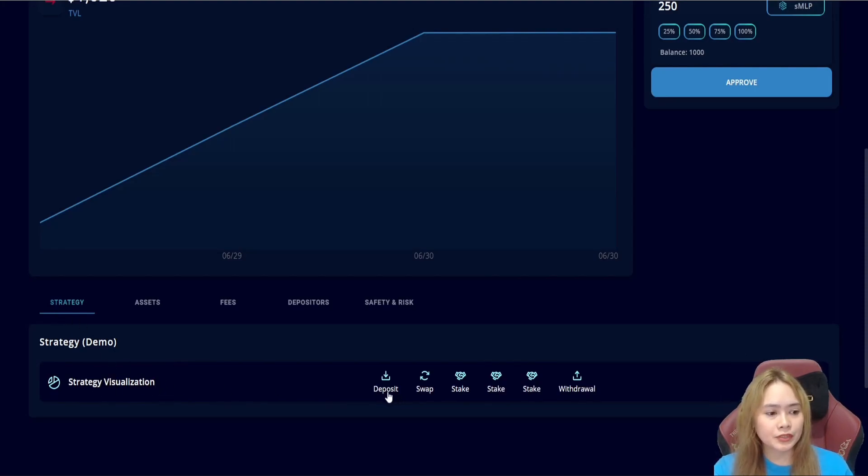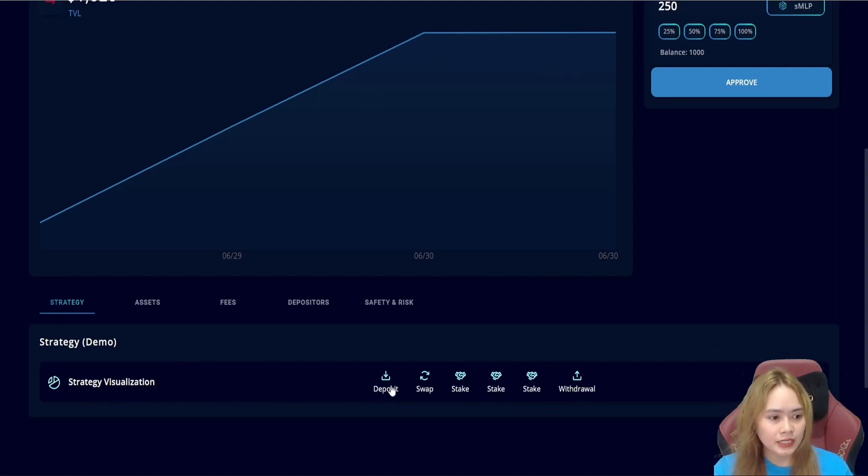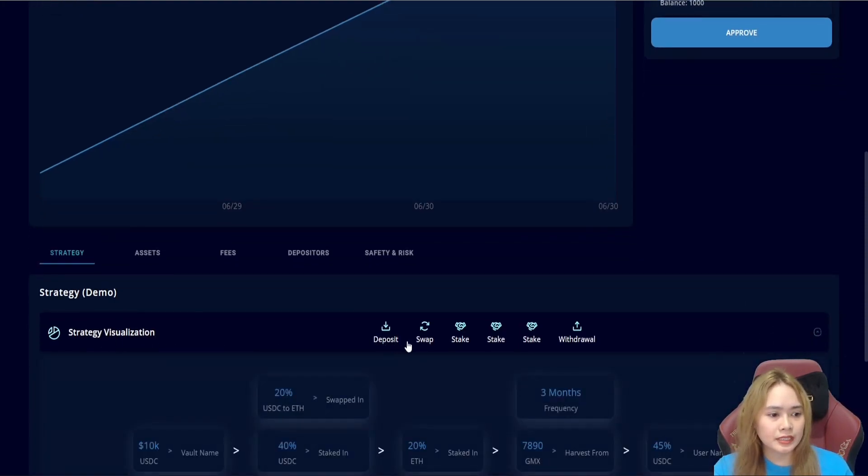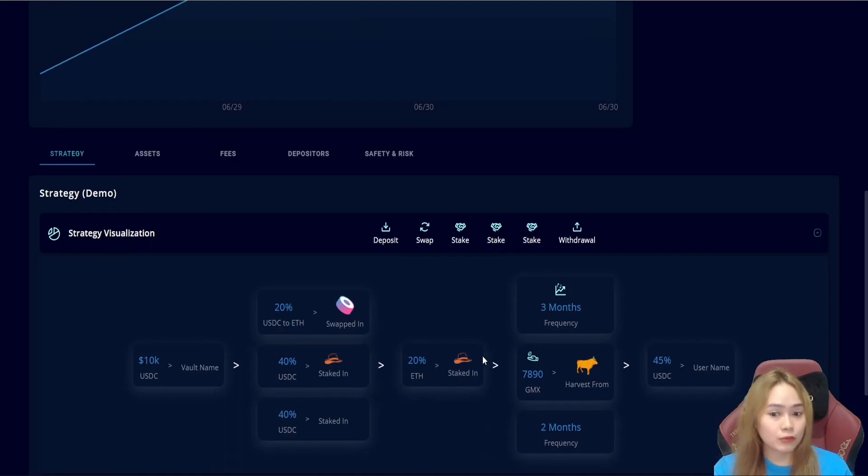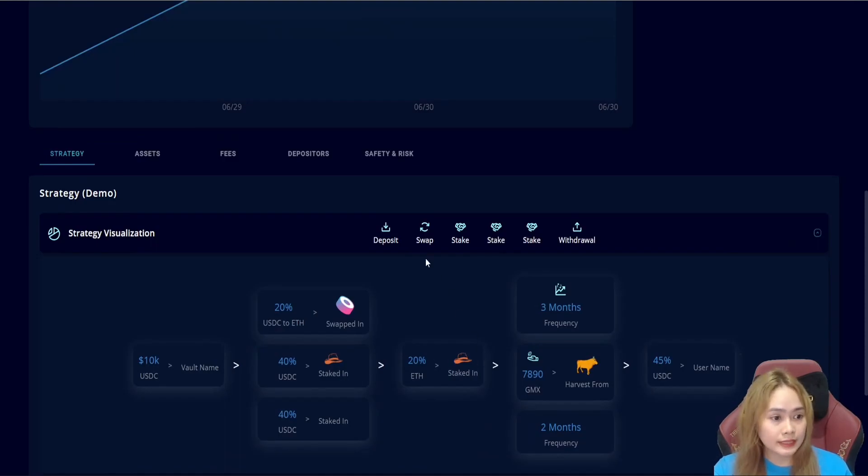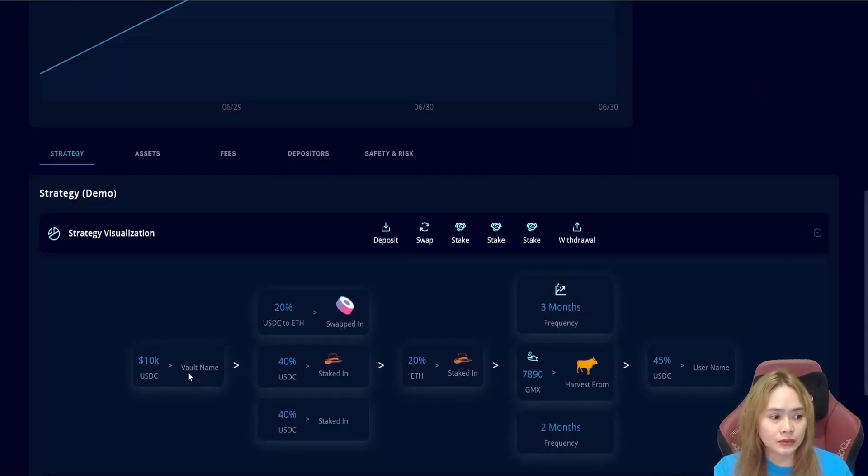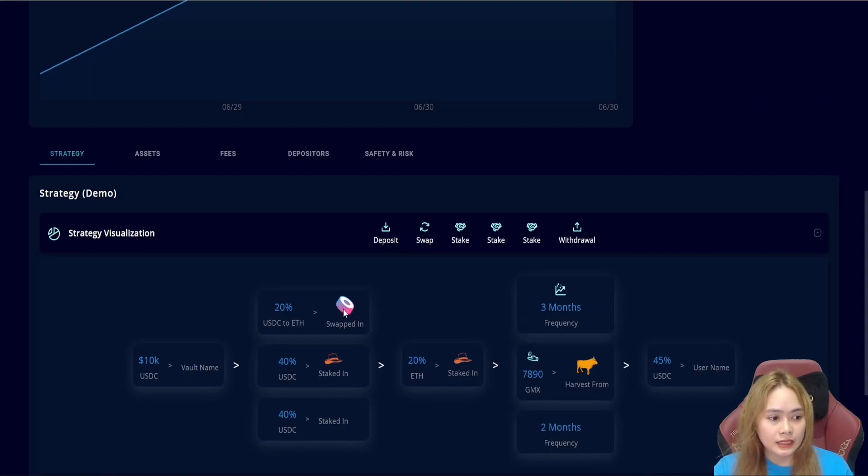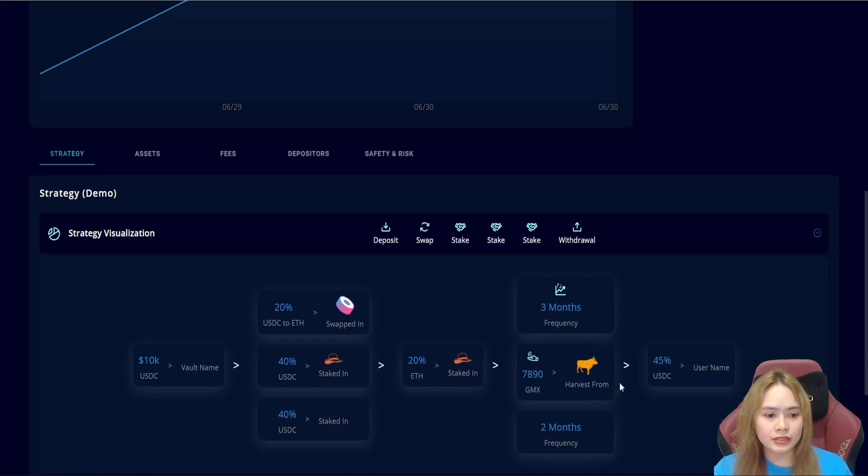they have provided us with advanced information regarding the vault. We have the strategy. We can see the deposit here, what they do with it. This is an in-depth explanation of the strategy and contract address associated with it. We can see the USDT with the vault name. Then, swap in this one, 40% stake in, and the USDT stake in. We can check it here.